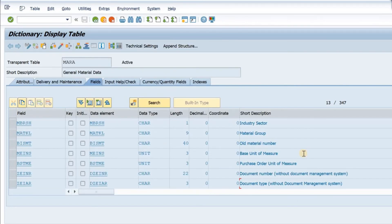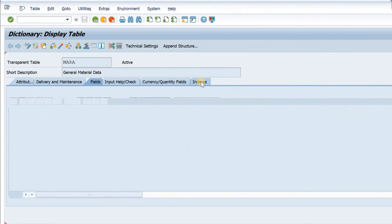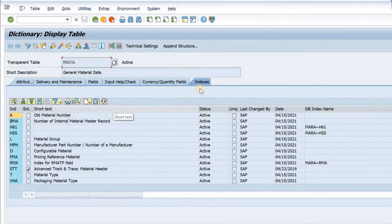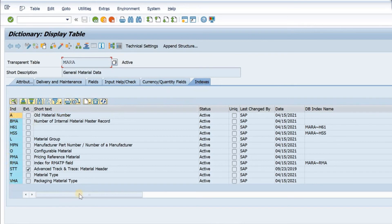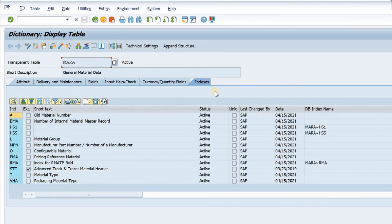Now all transparent tables will have indexes. So you see this tab, indexes. If I click on here, it will have various indexes. These are the index names and the short text. Whereas for pool tables and cluster tables, it would not have these indexes.